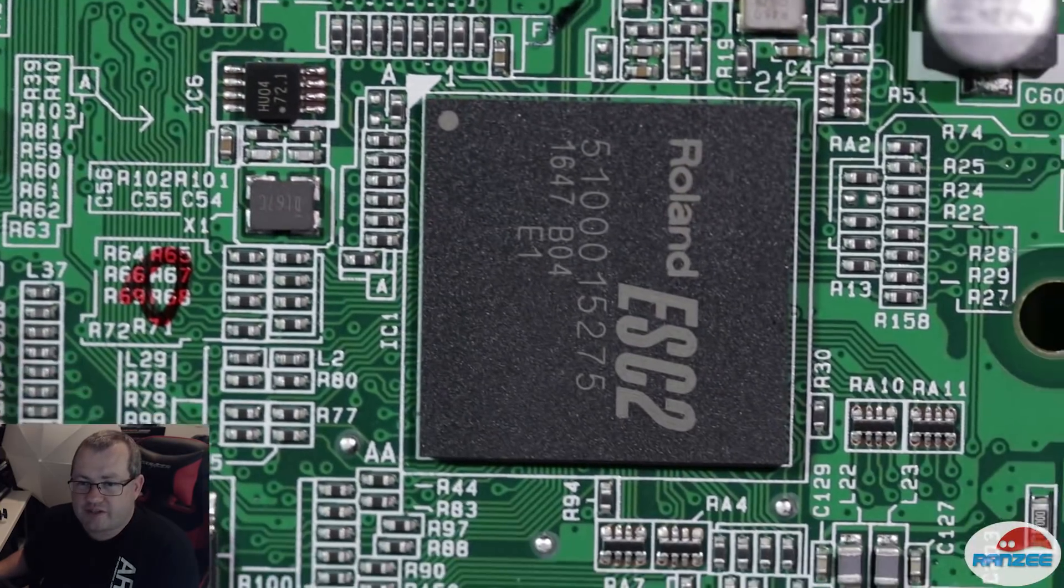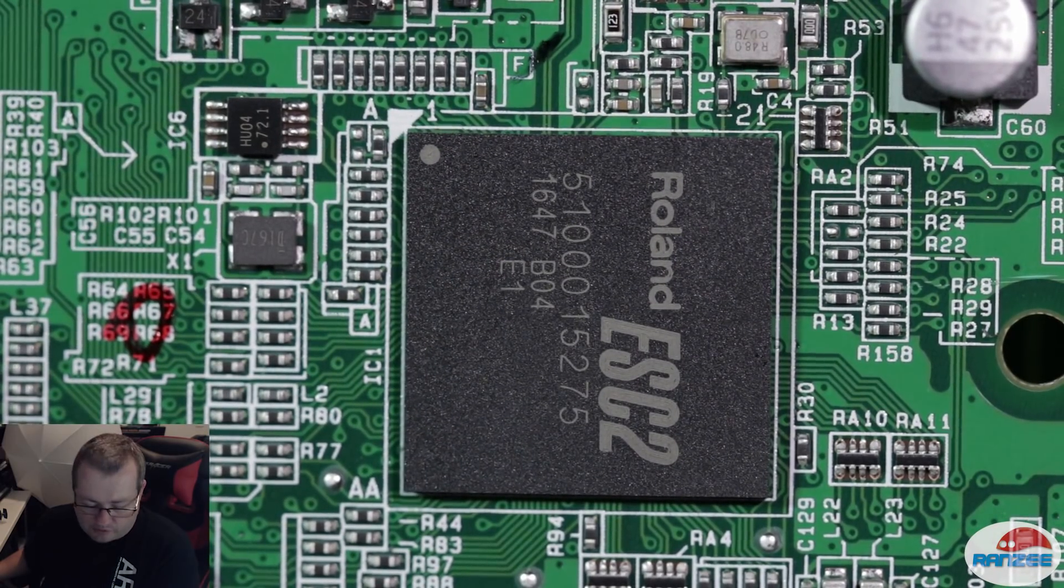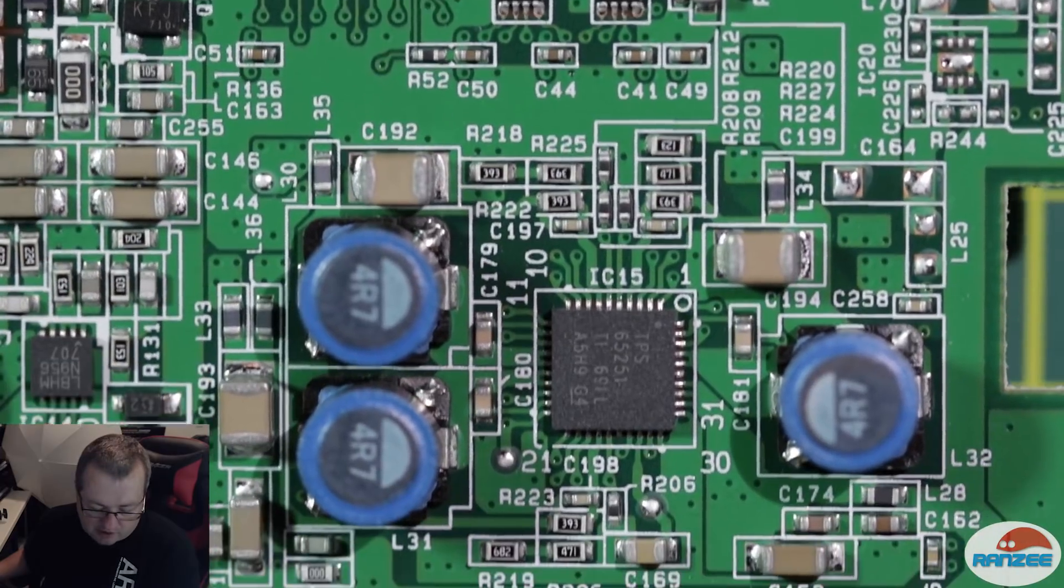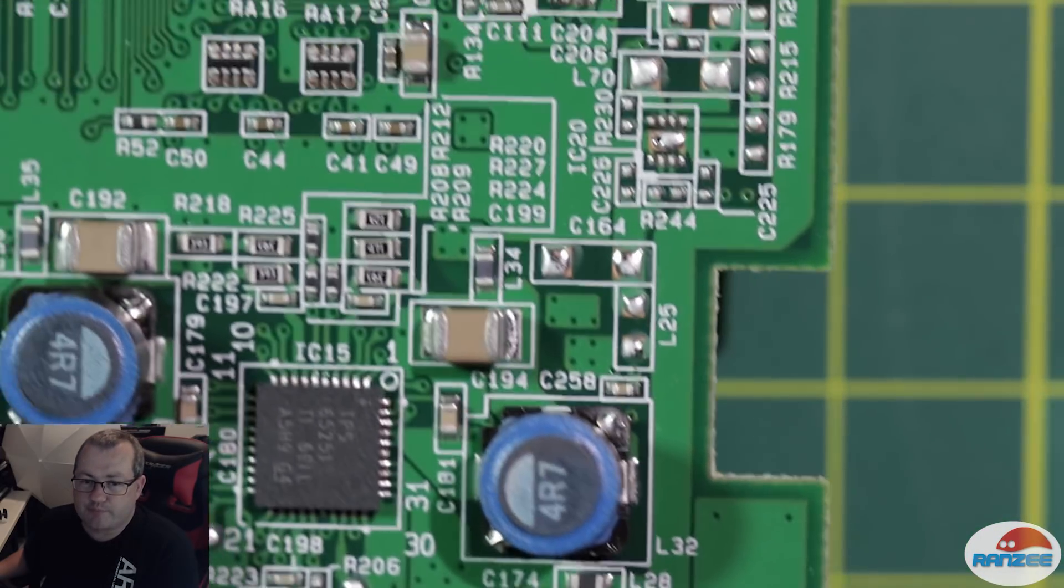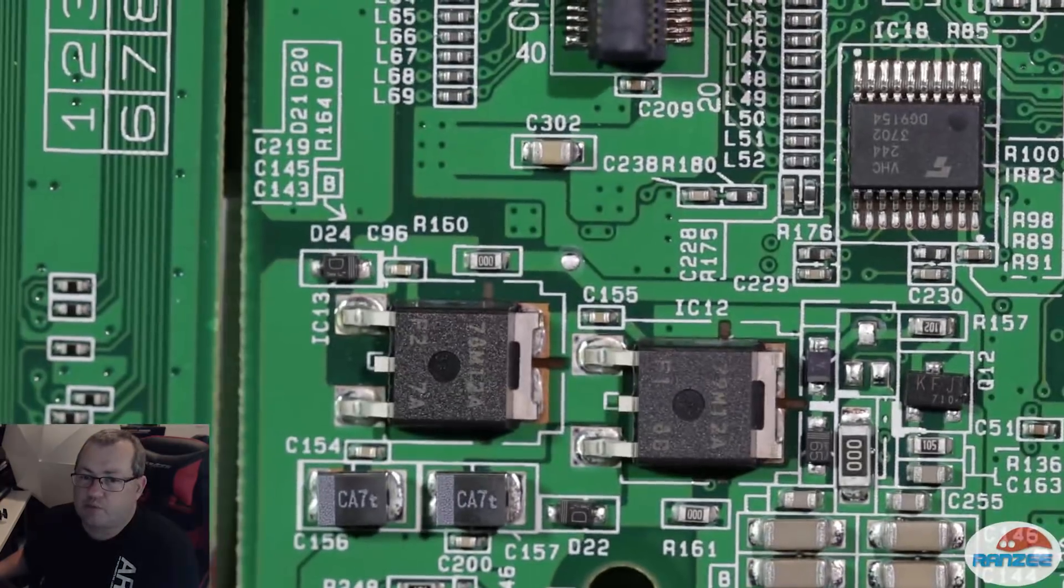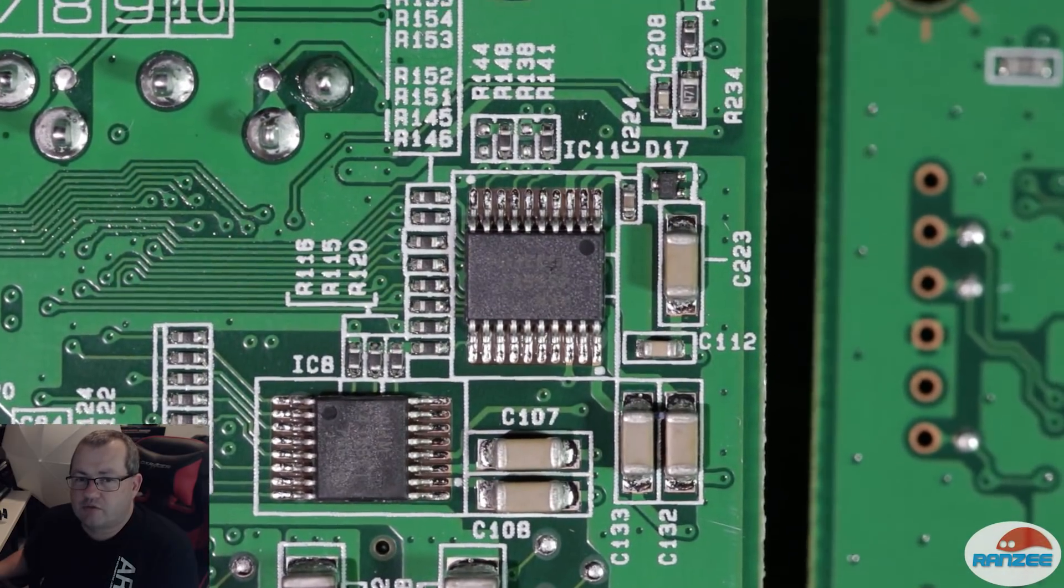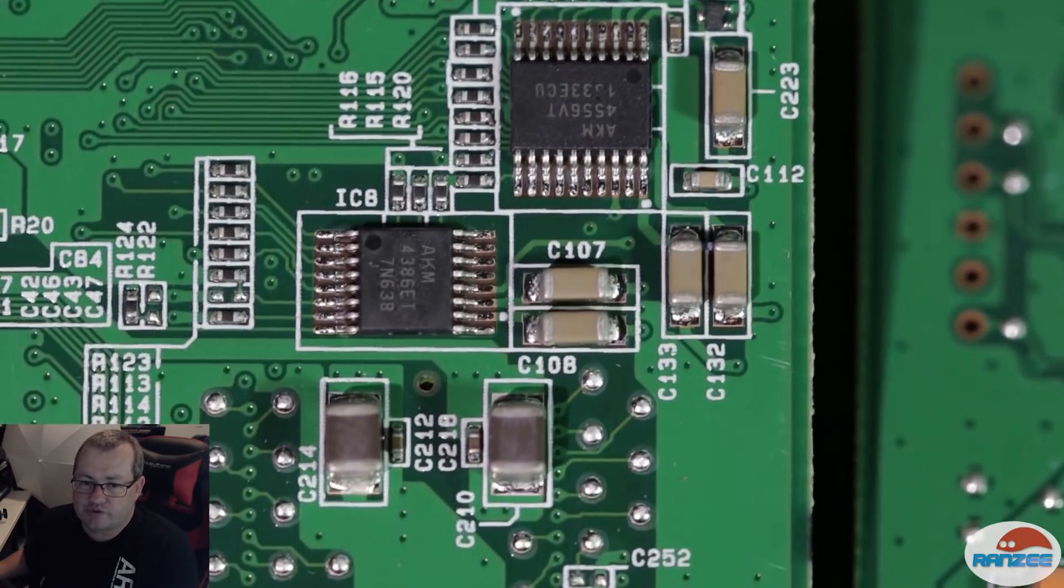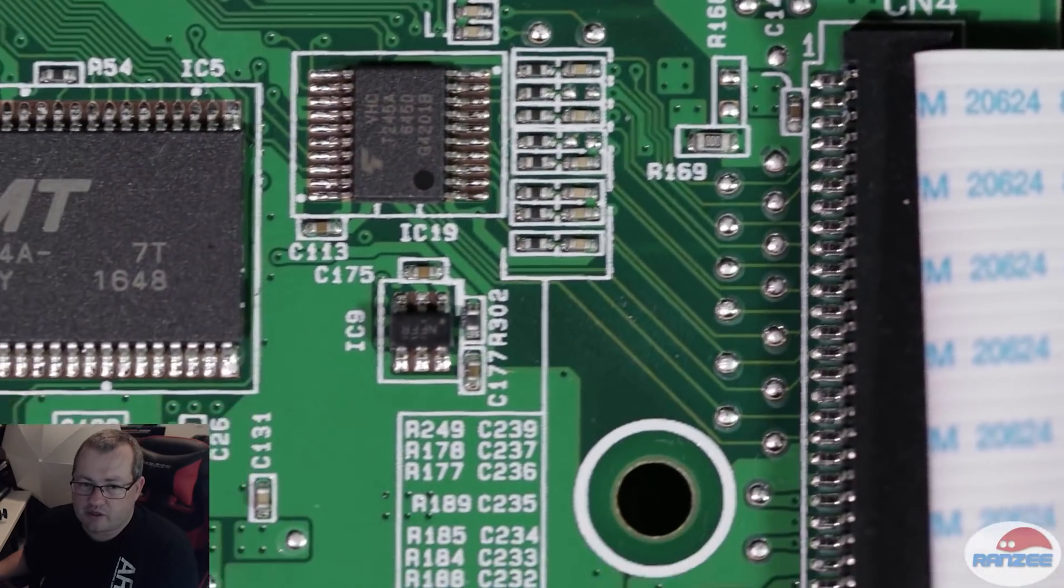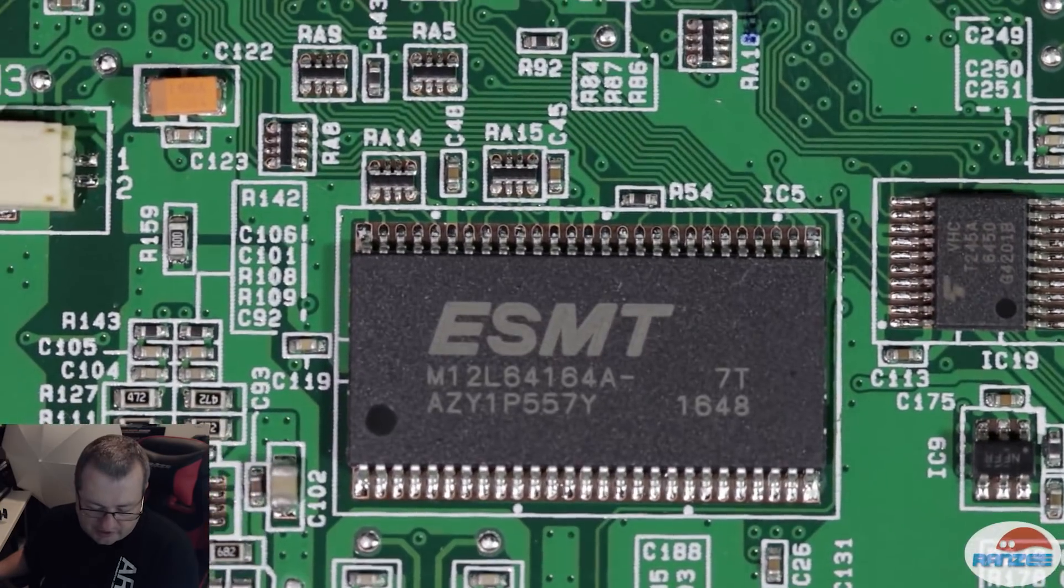This here is the famous Roland ESC2 chip. It's a Roland-owned chip. It's probably an FPGA or a DSP chip. There's a whole bunch of stuff there. Let's flip it over. And on the back, we can see a whole bunch more of the digital componentry. This is just for you guys to have a look at, if you know what you're looking at.